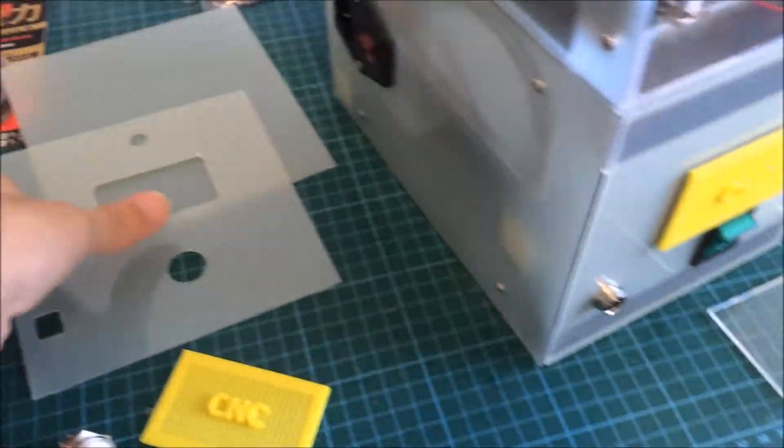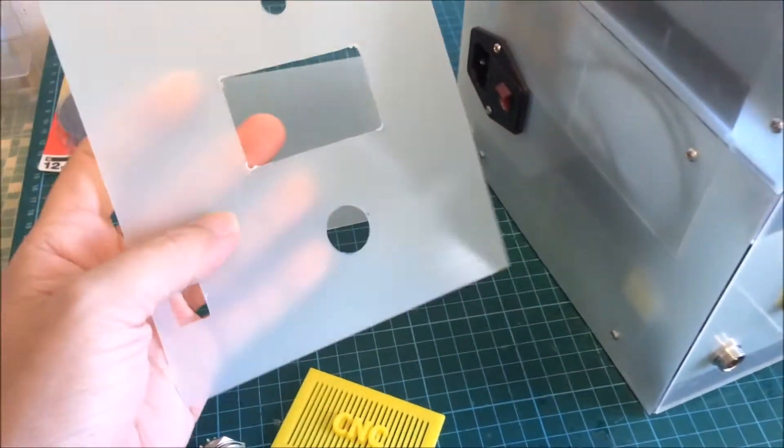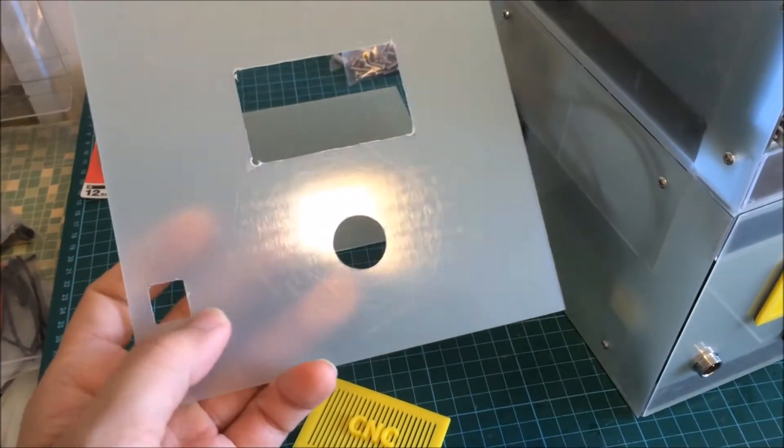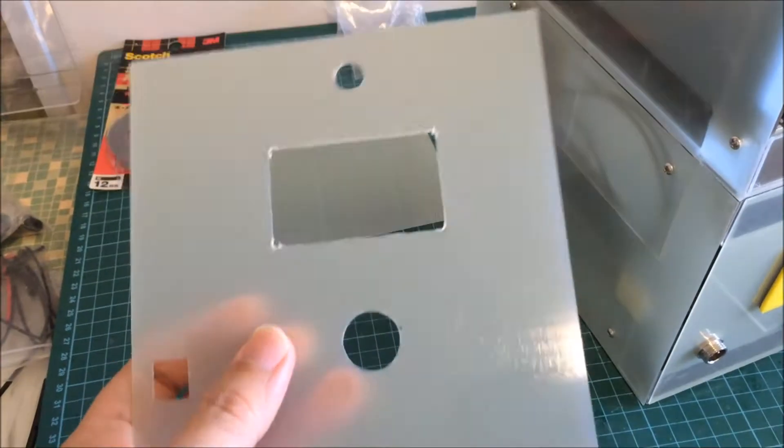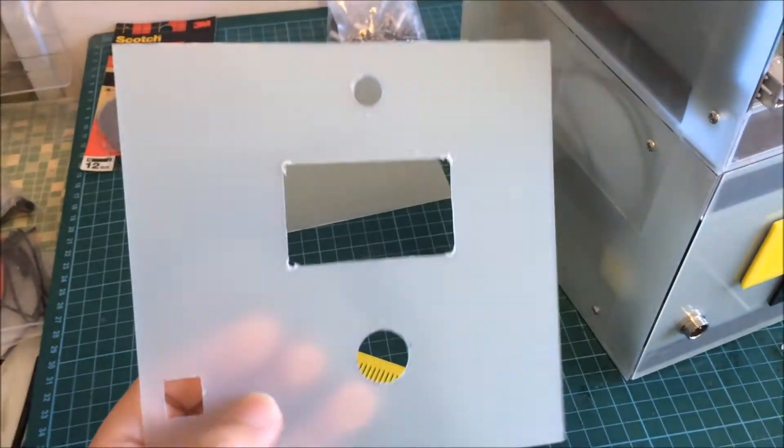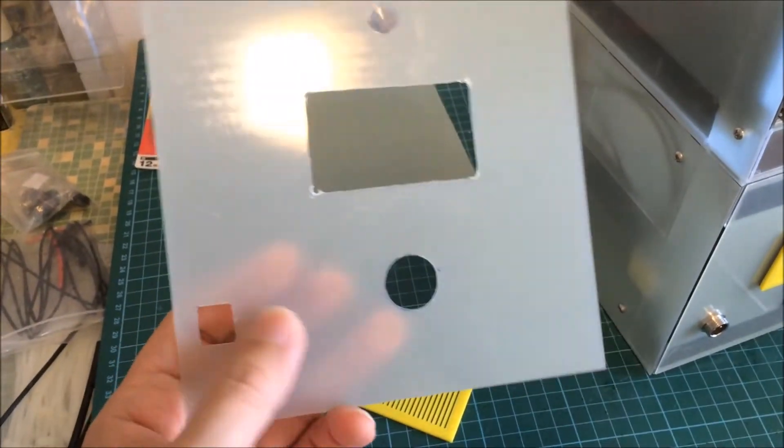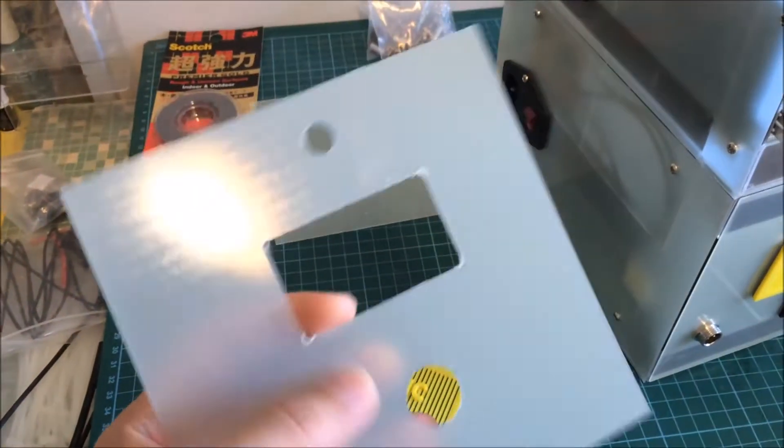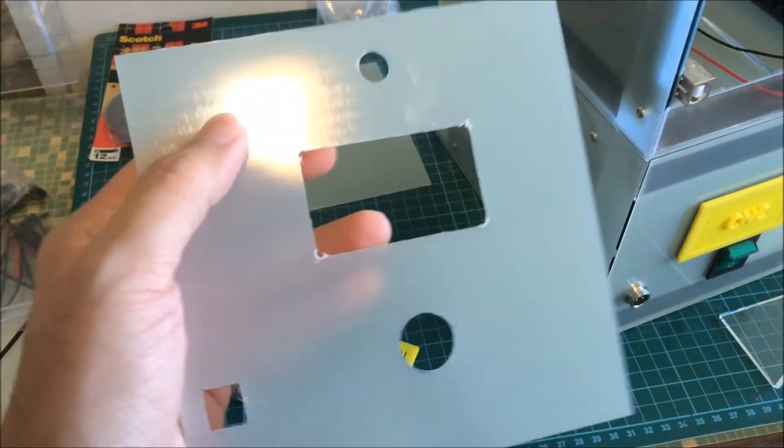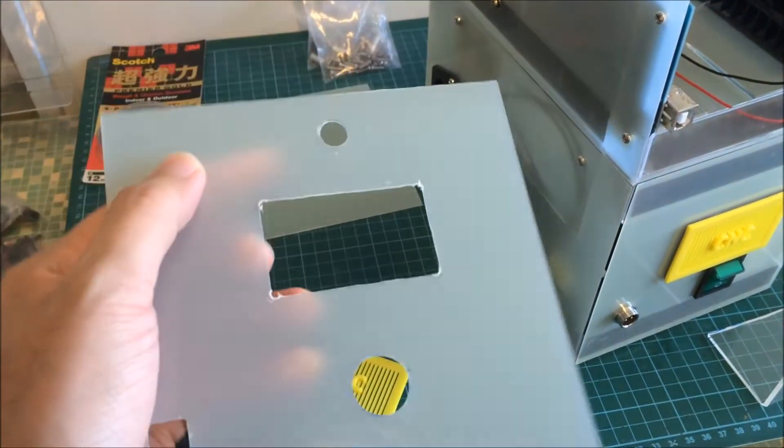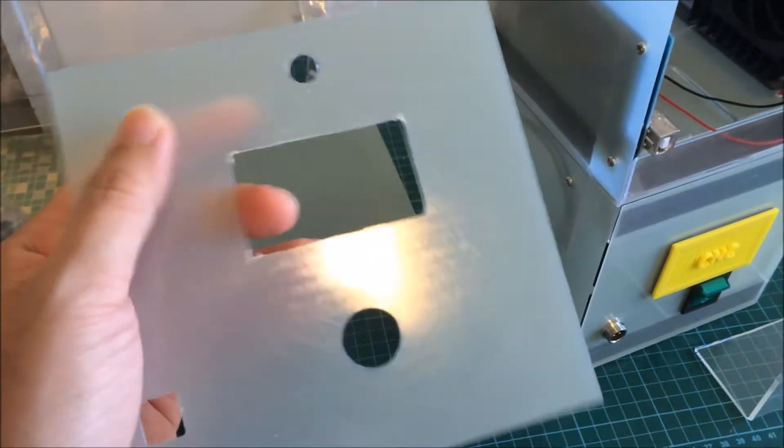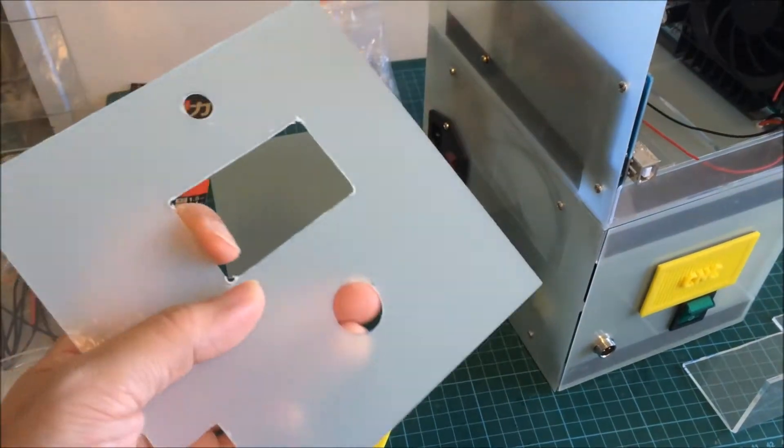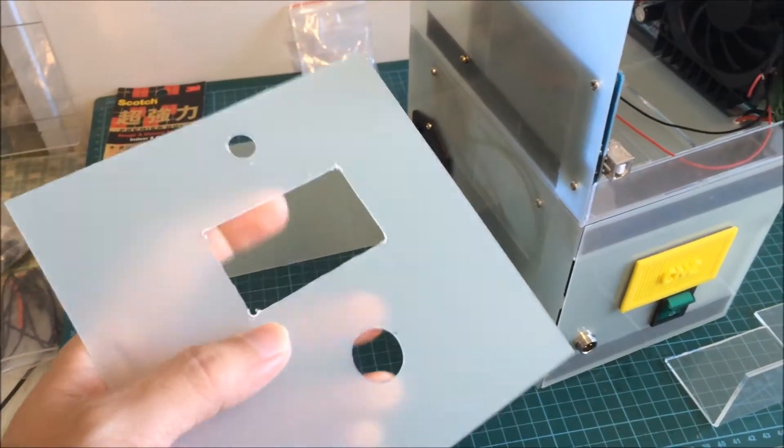So as you can see here I have the front panel with the holes cut out. It's quite hard to get these holes because I do not have the CNC router at the moment. I am using a rotary tool to cut out this rectangle hole and the square holes here.